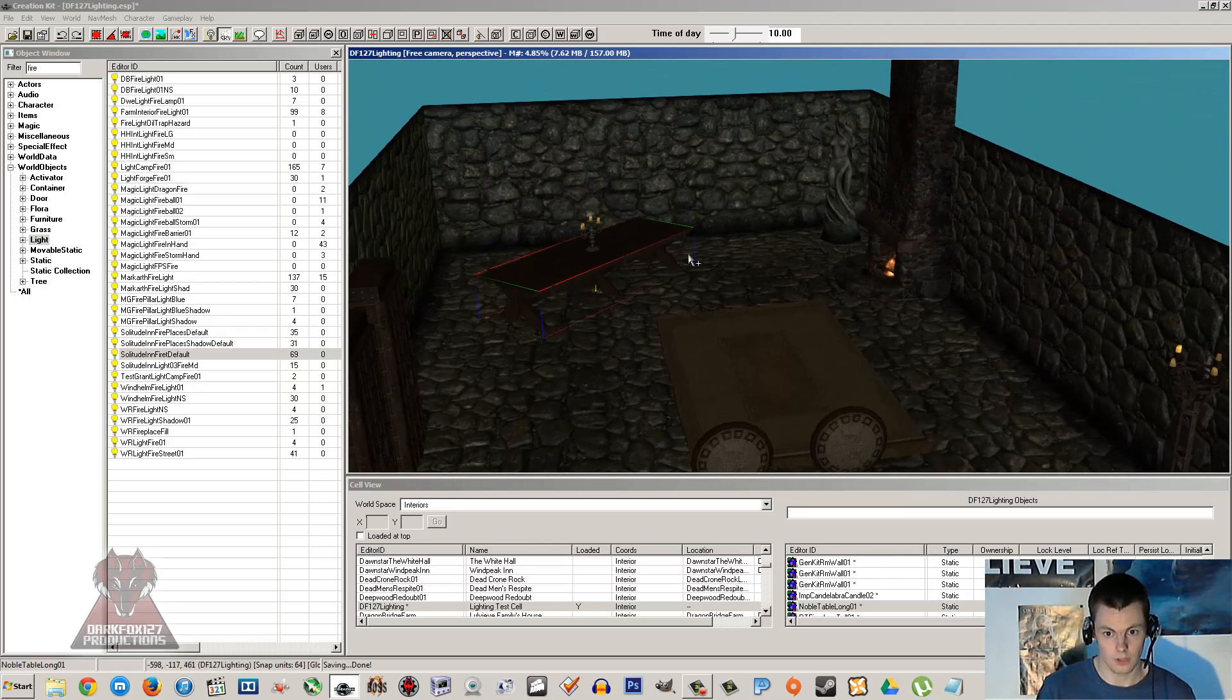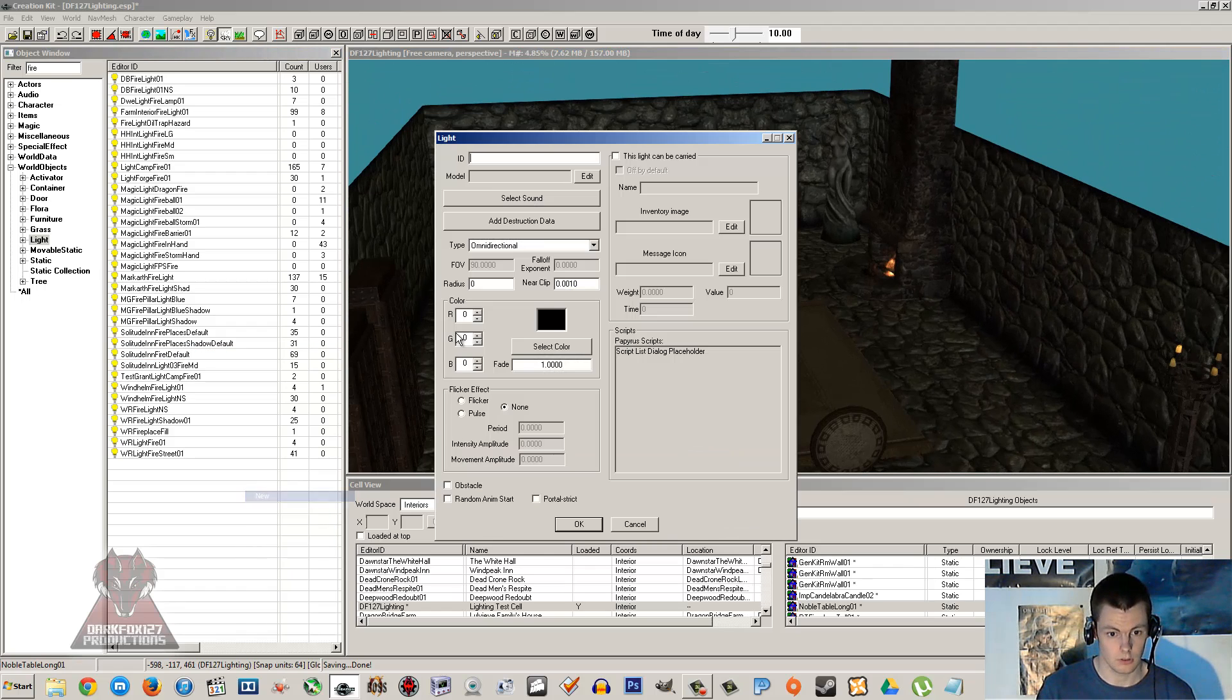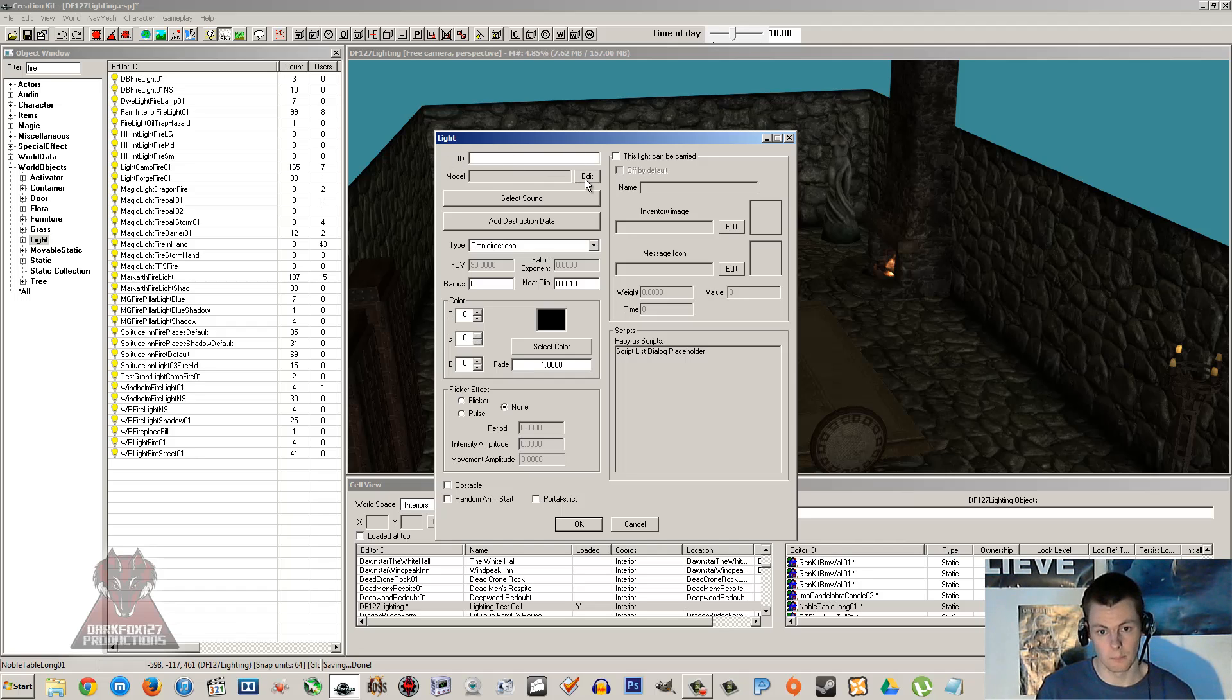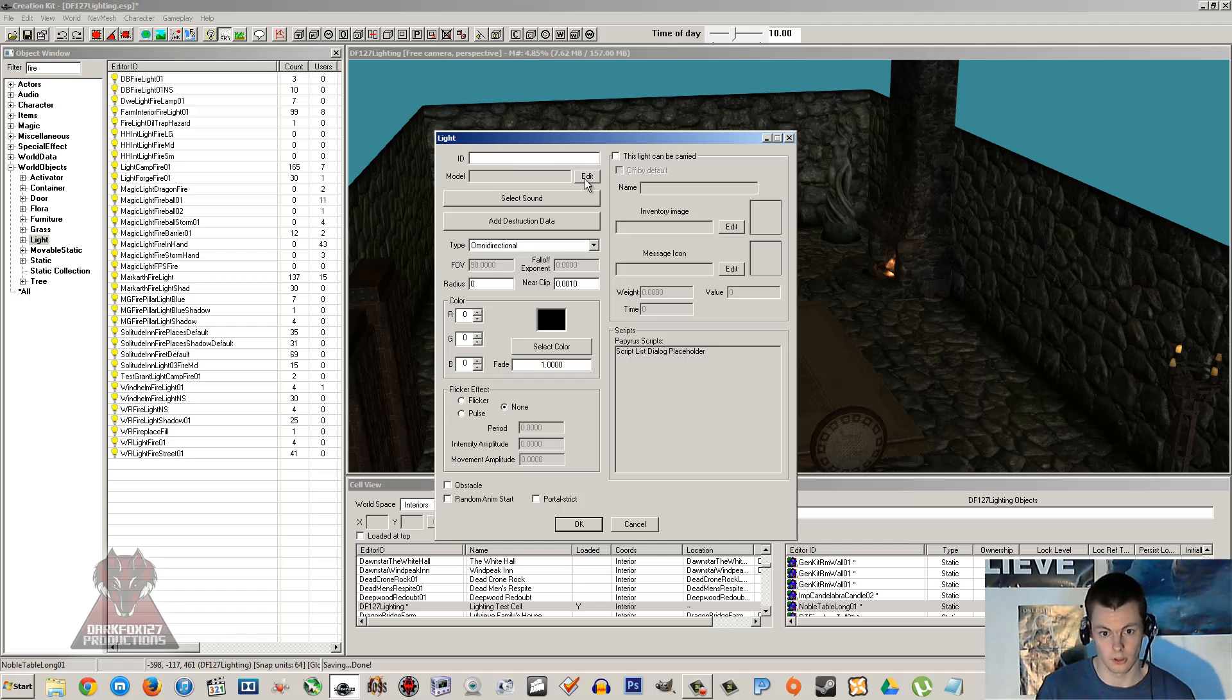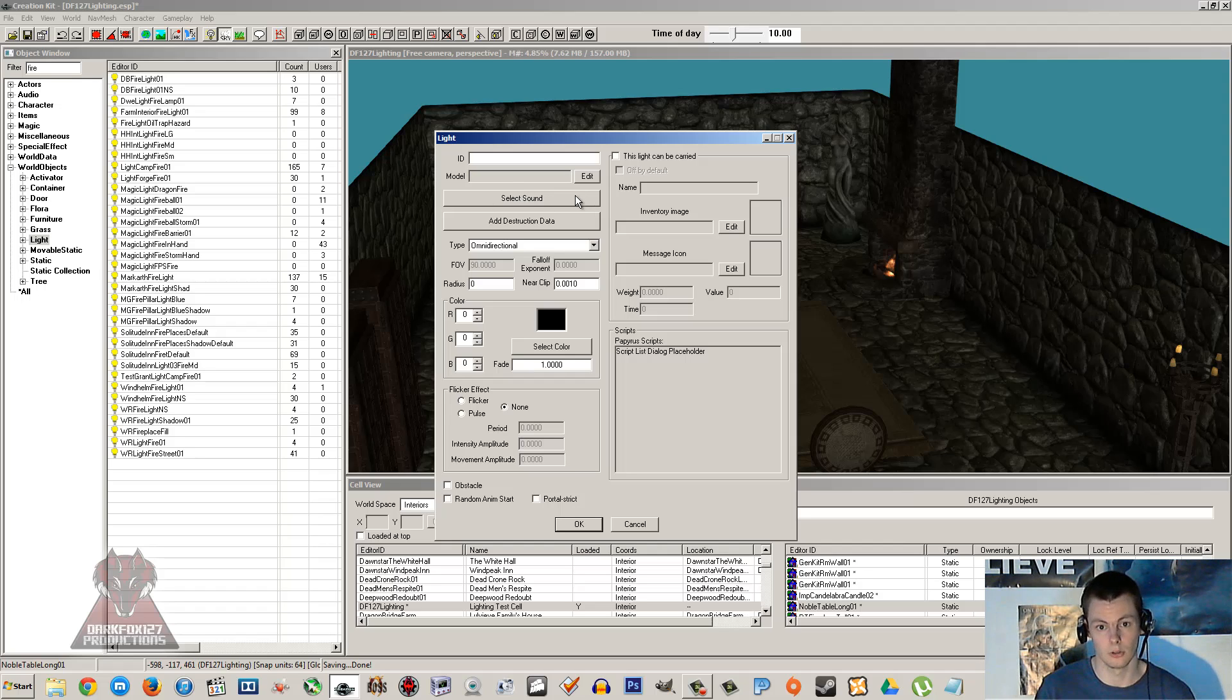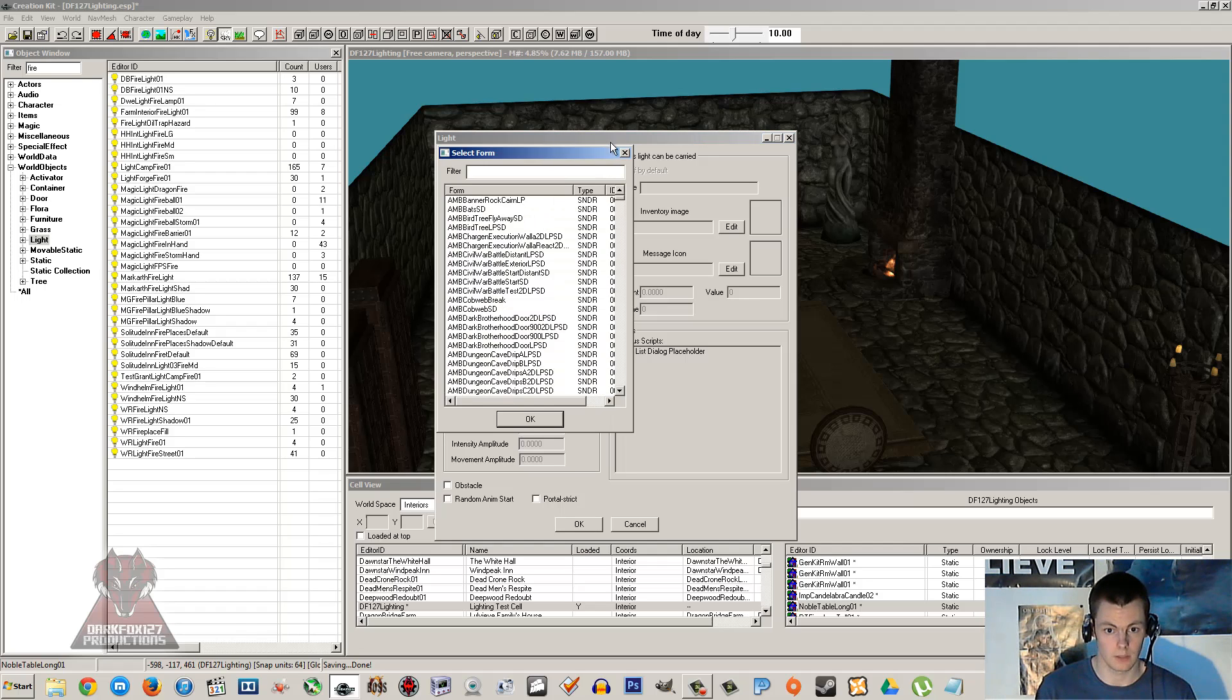Now you can create your own lights. So if we go new you can start from scratch and you can create your very own light, give it an ID. Model is usually if you're dealing something with a torch, if you want it to be an object that is emitting light, so the object literally is a light itself. Select sound, you can have a sound coming from it. You'd obviously want to select a loop sound, otherwise you'd enter the cell and then it would play once and then you wouldn't hear it again. So it'd be sort of like a looping sound there as you can select.